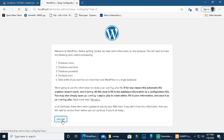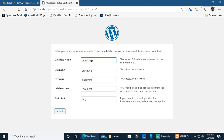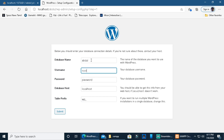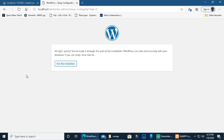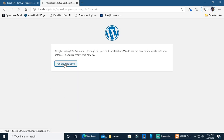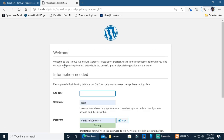Enter the database name, user name, and password — the maximum root with no password. The database host is localhost, table prefix is wp underscore, then submit and run the installation.